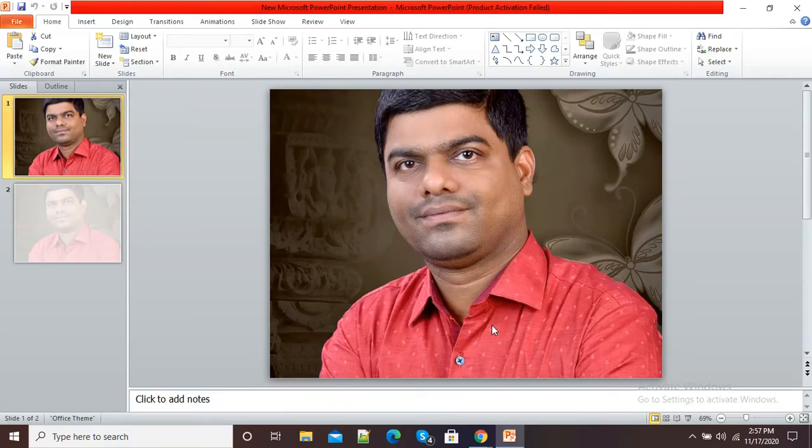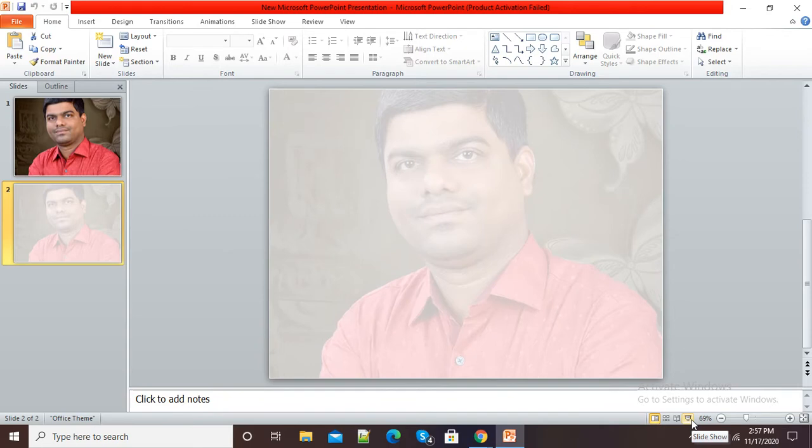Hello viewers, welcome to this video. In this video I am going to show you how to create a transparent background in our PowerPoint presentation. Here you can see this type of background is a normal background, and this type of background is known as a transparent background.